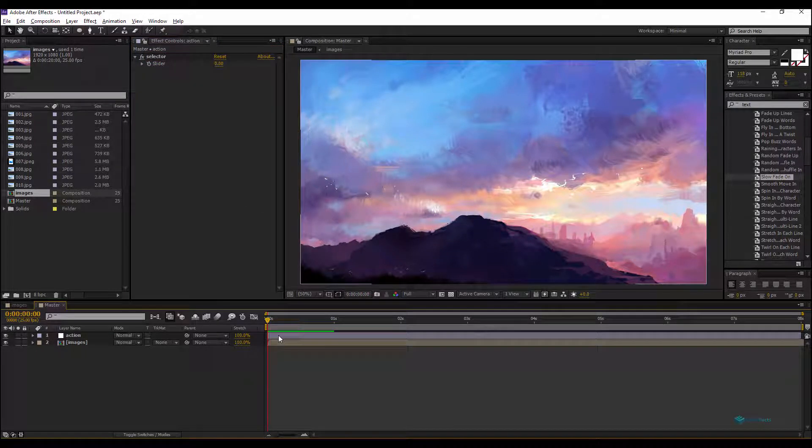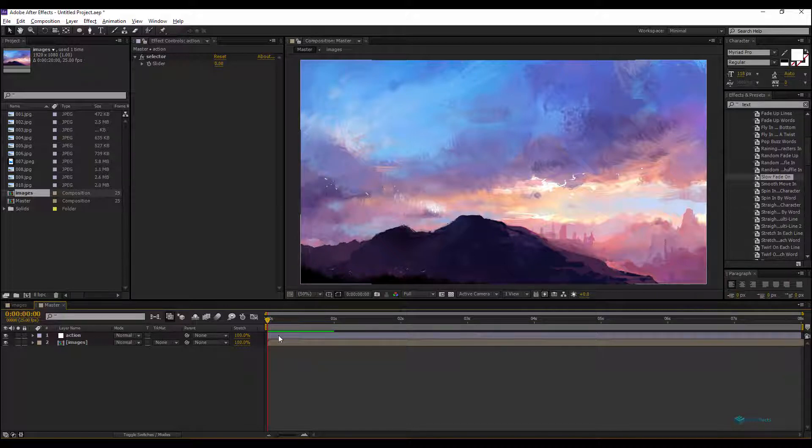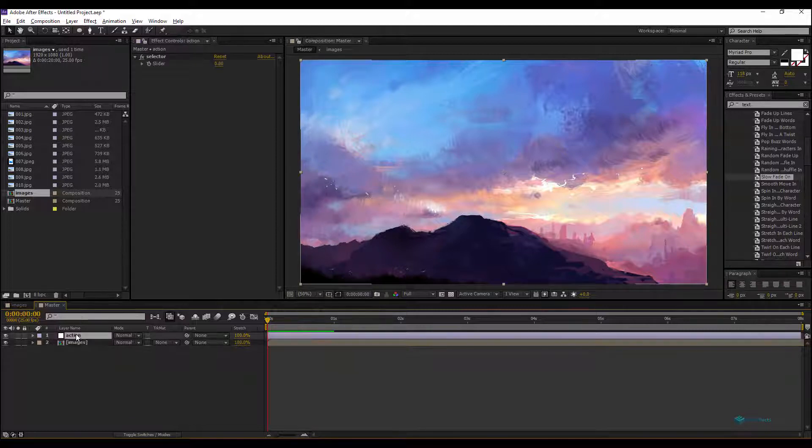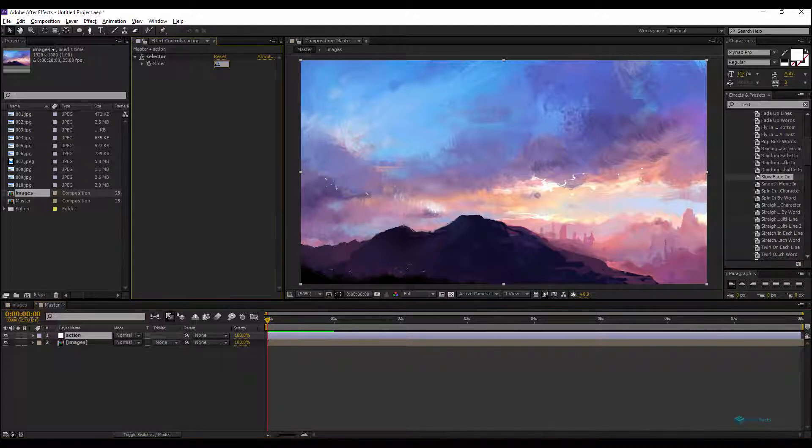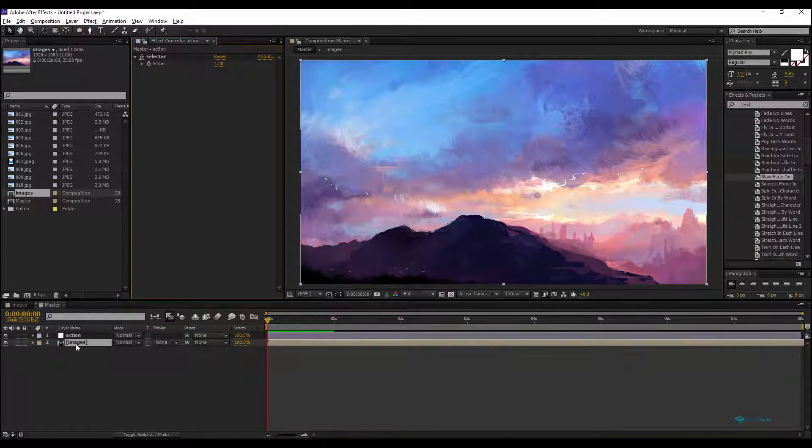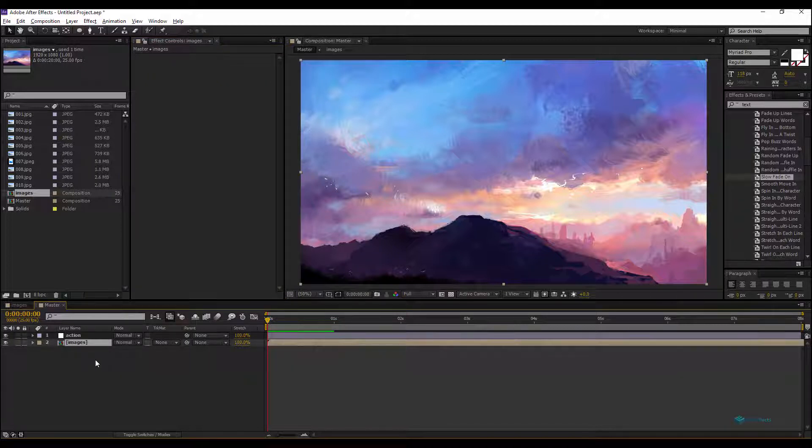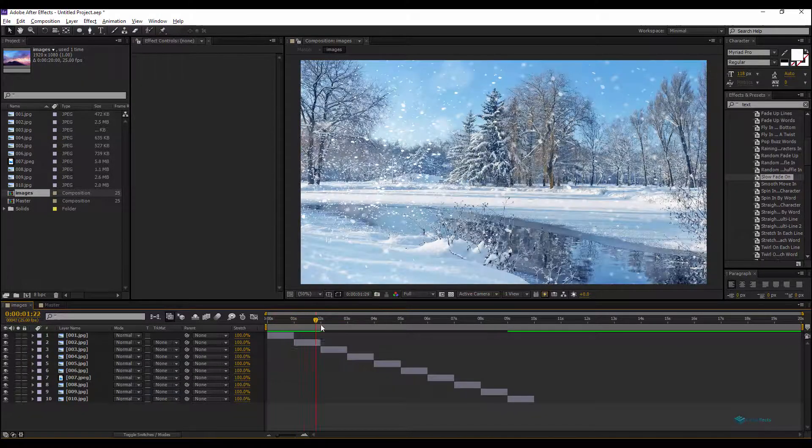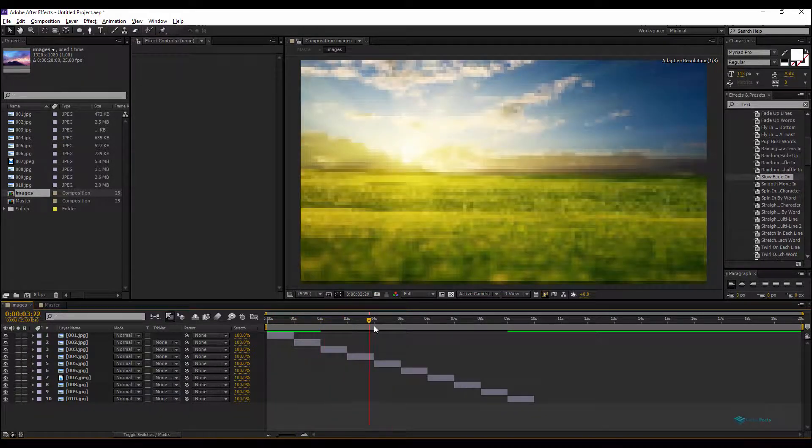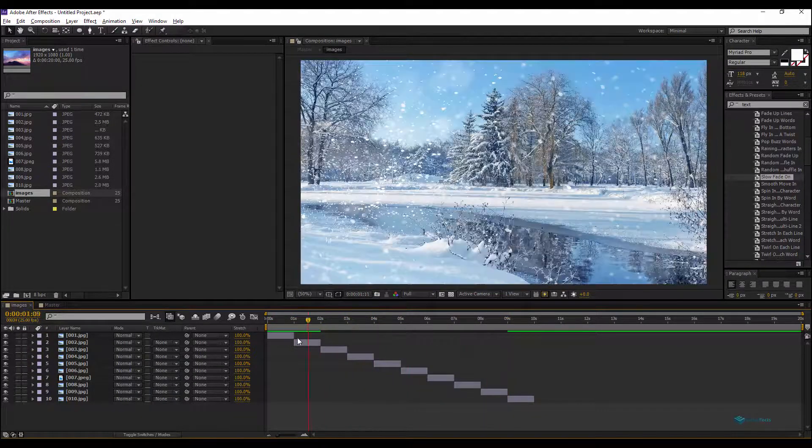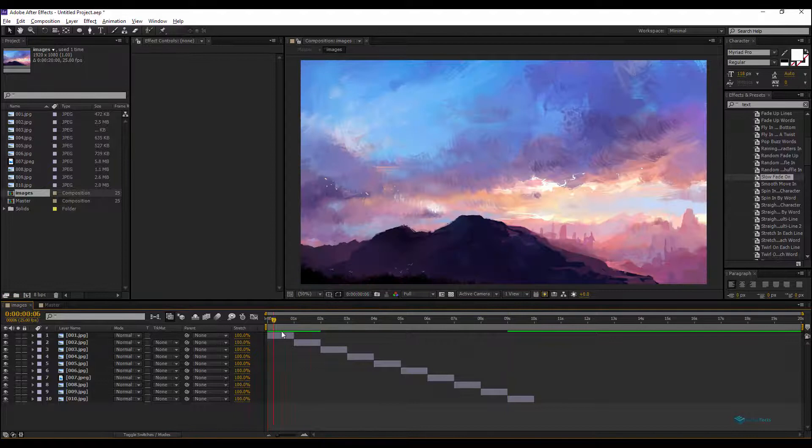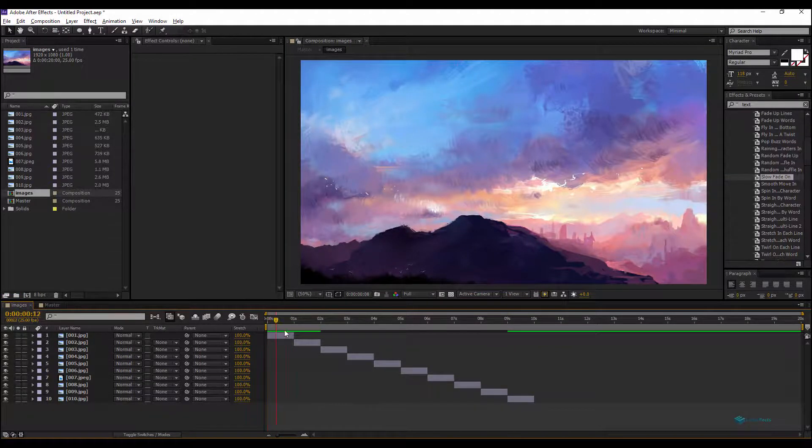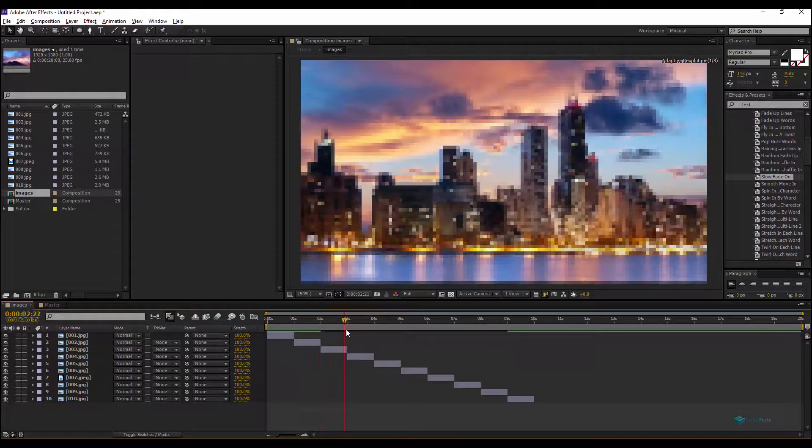The idea or the trick behind this tutorial is how to assign for every value on this slider, for example one, two, three, four, we'll have a new image. We will rely on the time remapping properties of the images. The concept is to let the playhead here read every time a new image, so we will send the playhead to the first second, second one, third one, fourth one.